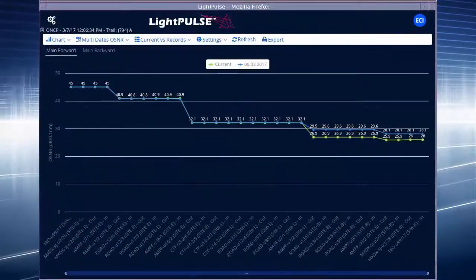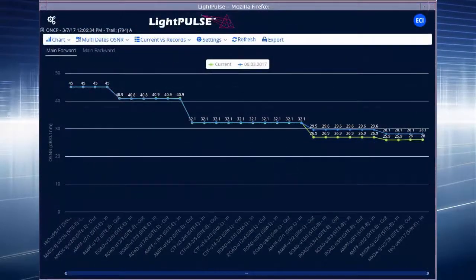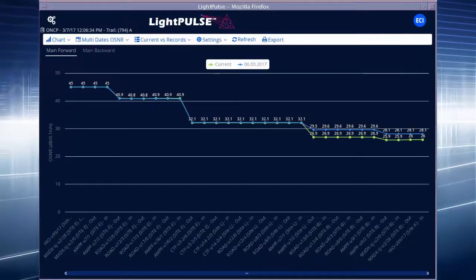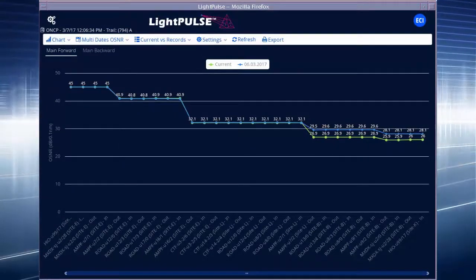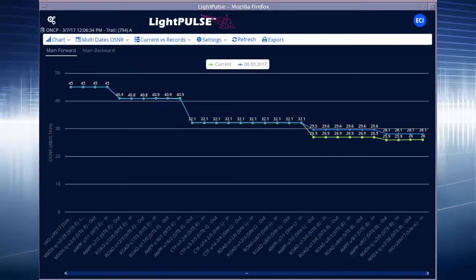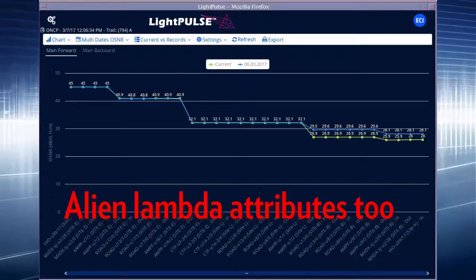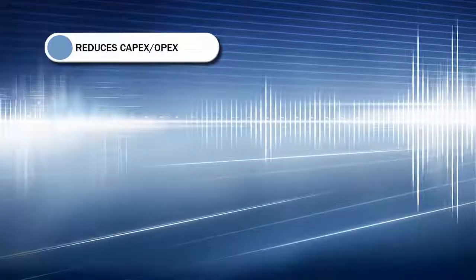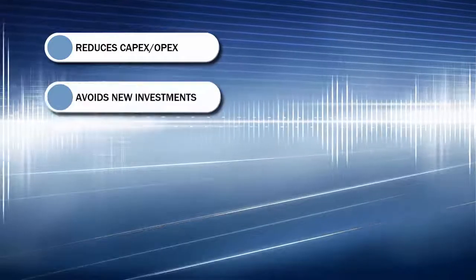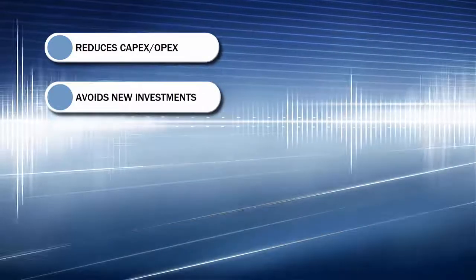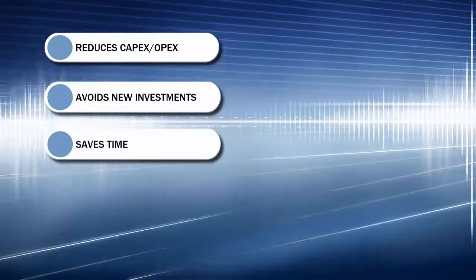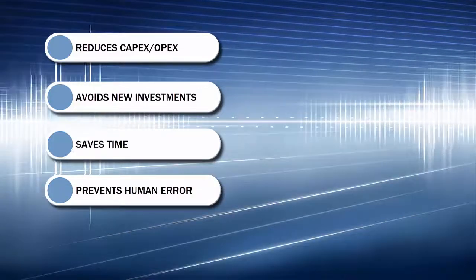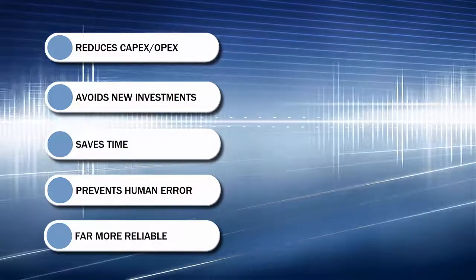Light Pulse also routinely saves the full history of each service and component for reference and analysis of network performance degradation. It can even present the attributes of alien lambdas. In short, Light Pulse reduces CAPEX and OPEX, avoids investment in new infrastructure, cuts down the time spent on troubleshooting, and eliminates human errors.